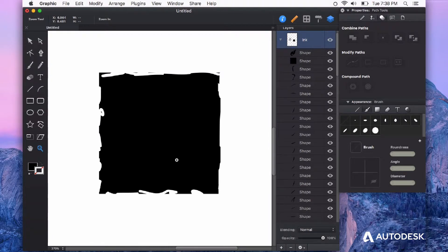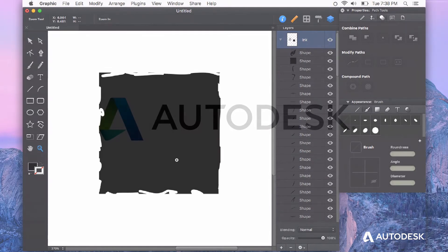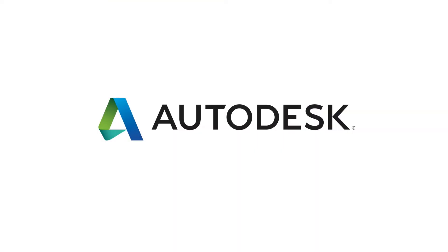So try using the eraser in Autodesk Graphic. It's more than just for fixing mistakes. It's a really great tool. Thanks for watching!